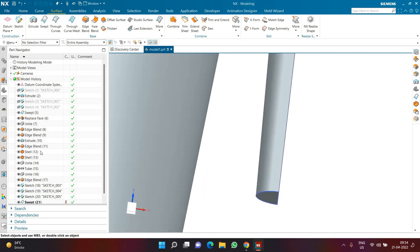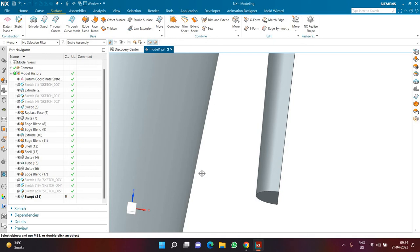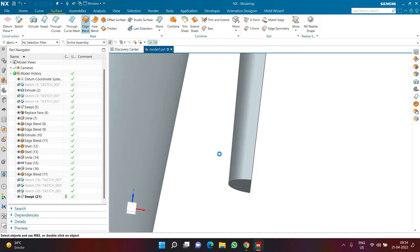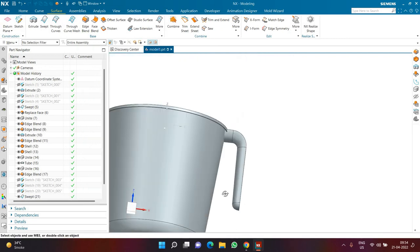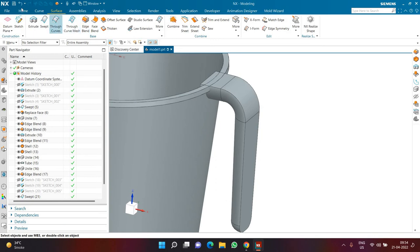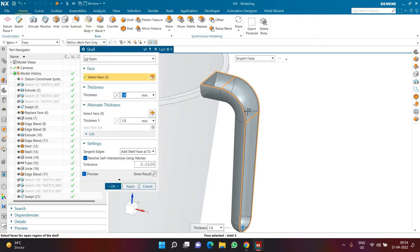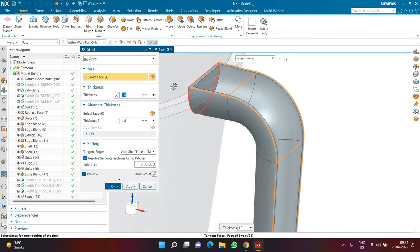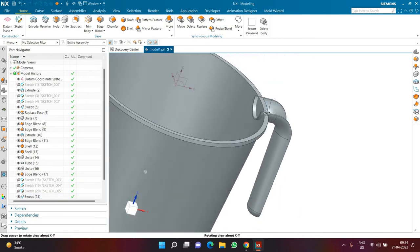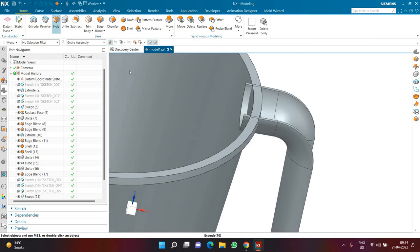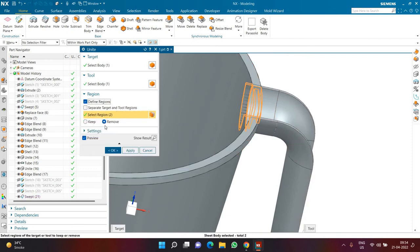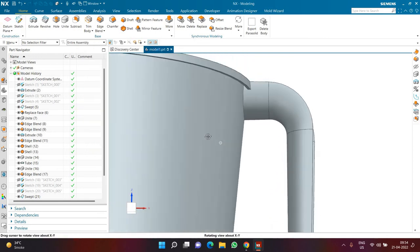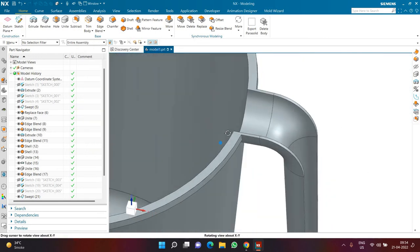I hide all the sketches I just created and define an edge blend of radius 10 to the bottom edge of the handle. I click on shell from the home tab — I want to remove the topmost portion and the backside portion so those are open. Then, as you might have guessed, I use Unite with this part. In the tool body, I select the handle, define regions, remove the extra regions in the middle, and click OK. This is how the handle looks when perfectly joined.